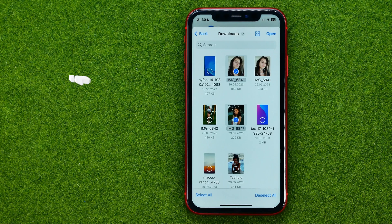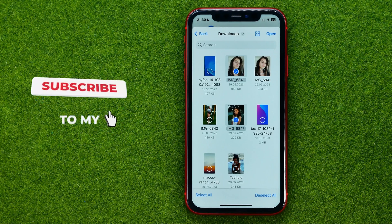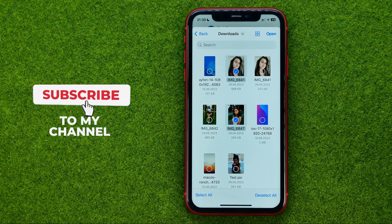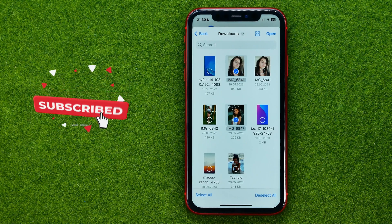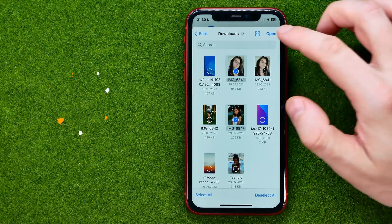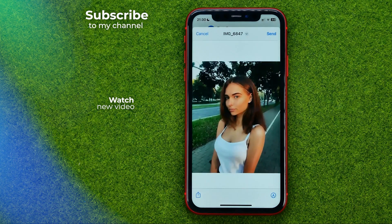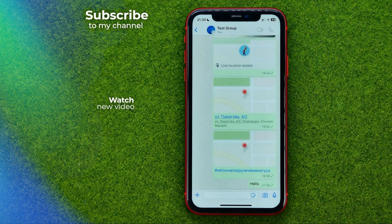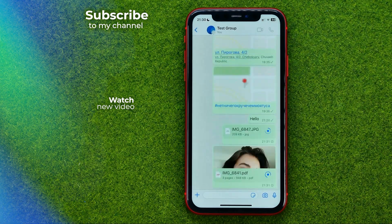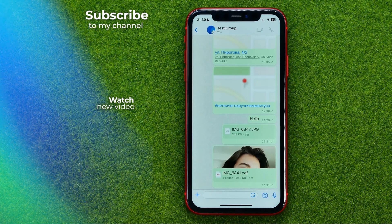It doesn't matter what file type. You can also check mark multiple files at the same time, and all you have to do to send them is just hit Open. That's how you can easily send a PDF file and any other types of documents on WhatsApp.